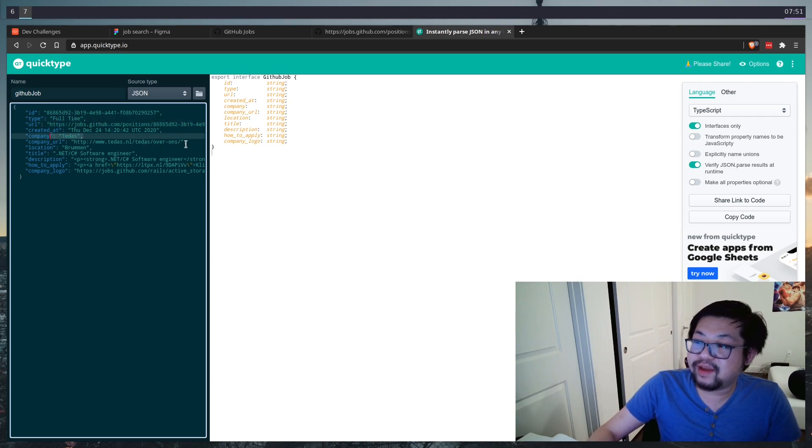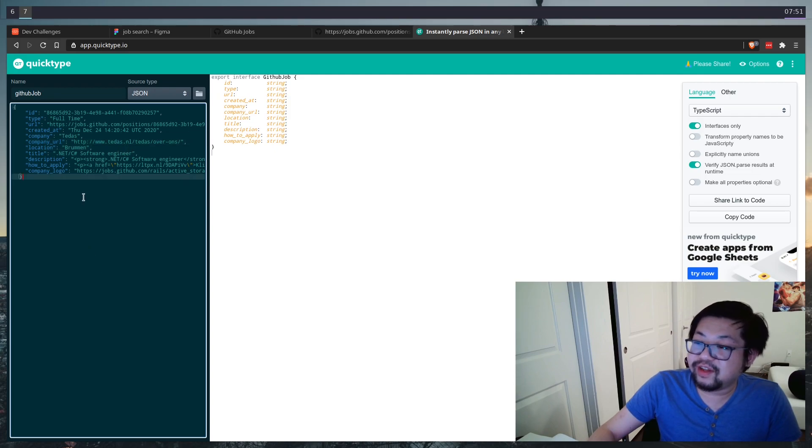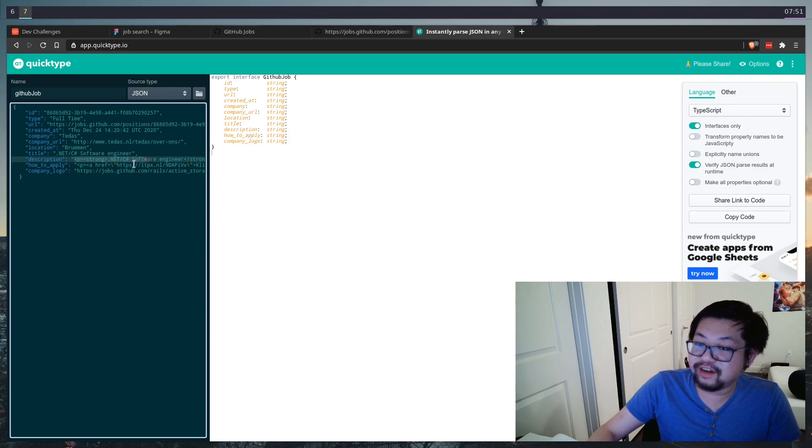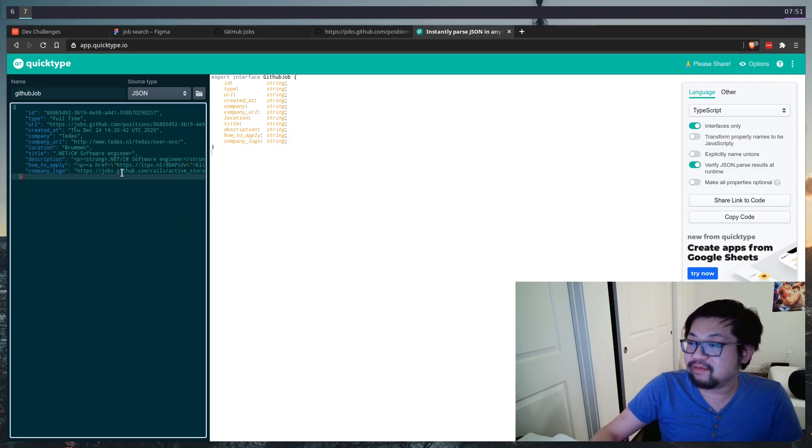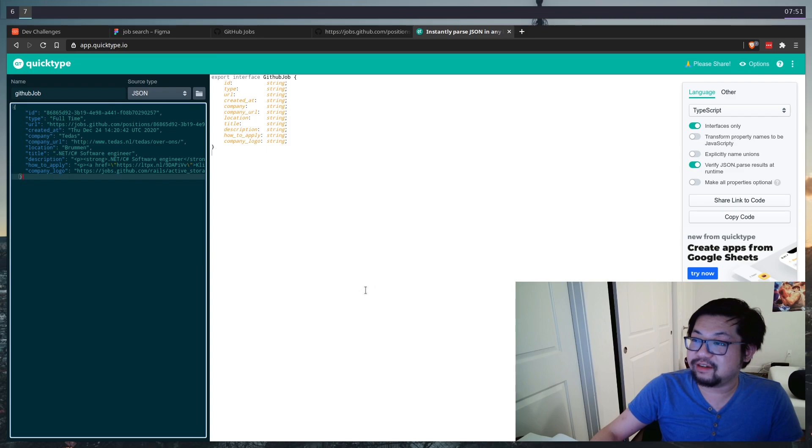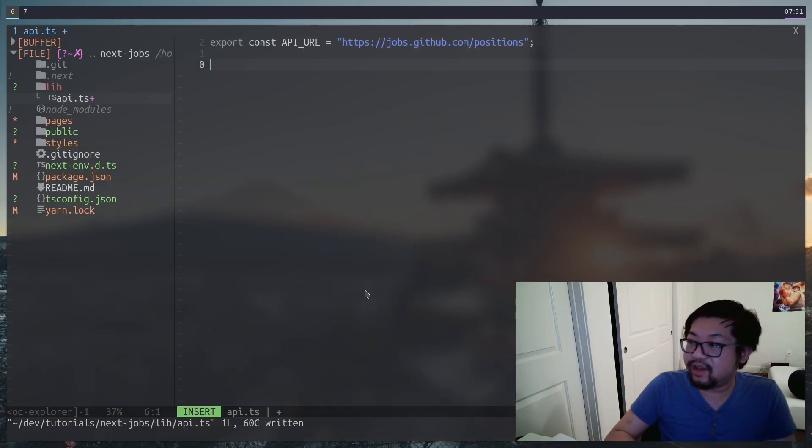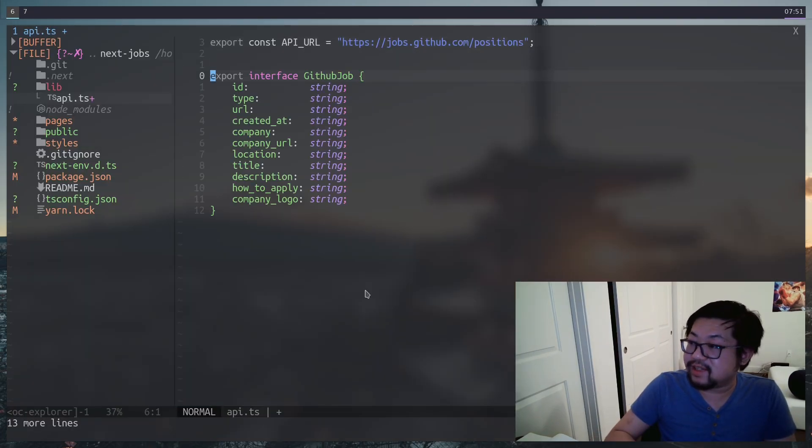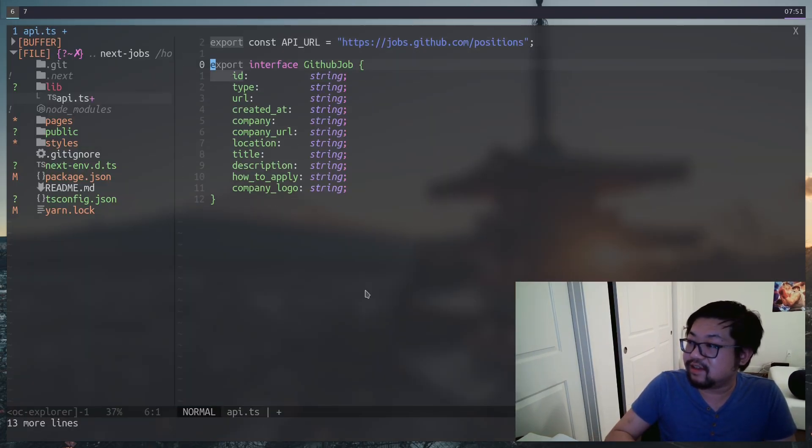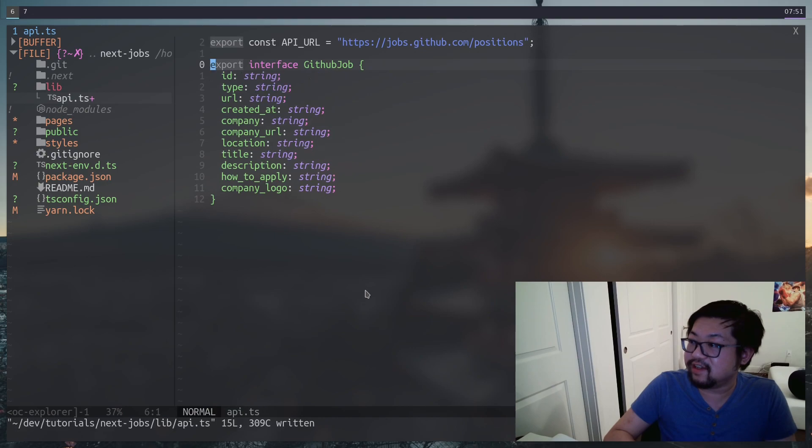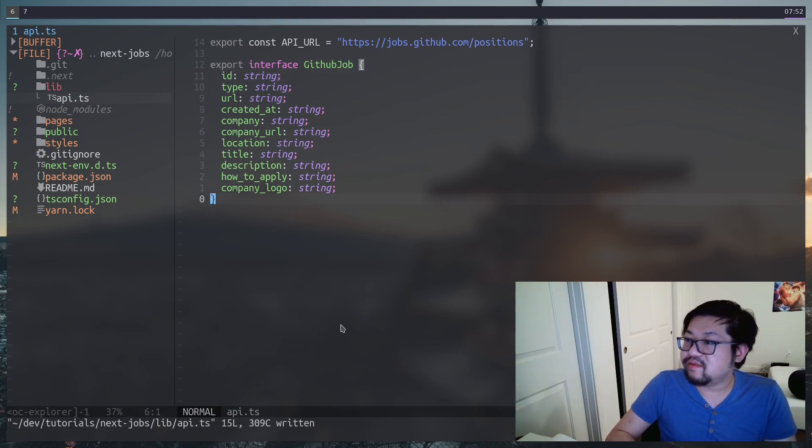So that'll be something that we'll have to tackle in a little bit later down the road. Now we can go ahead and paste that type in. So we have the interface of GitHub job. So I think that's all we need for this file.